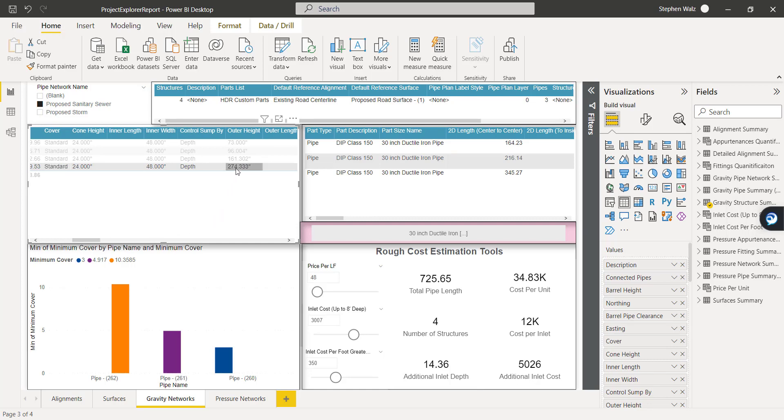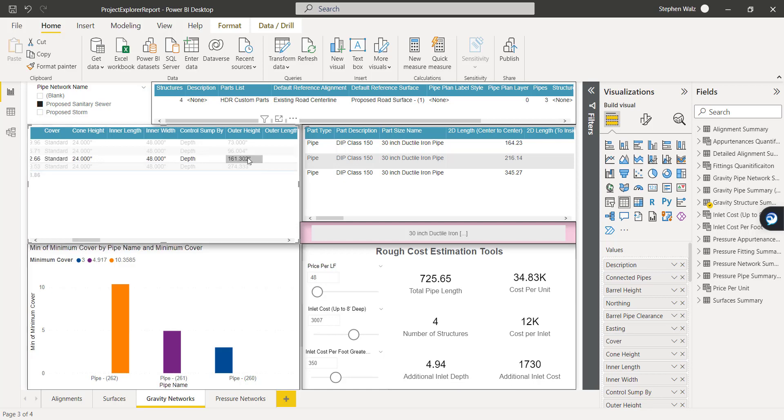274.333 inches, which equates to an additional 14-foot depth. And it's giving that additional inlet cost.